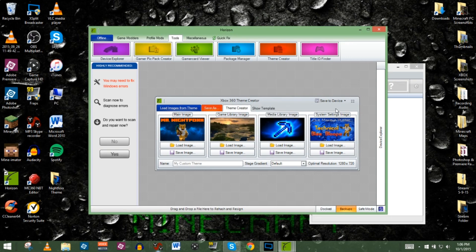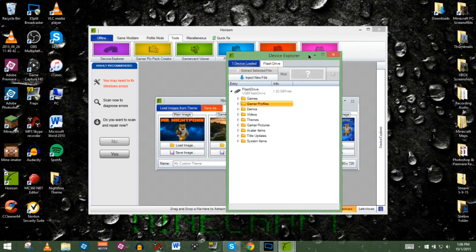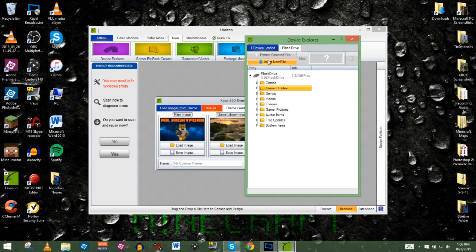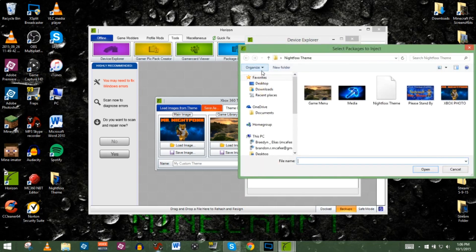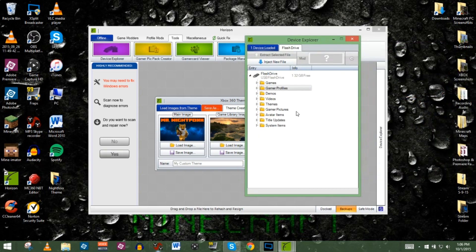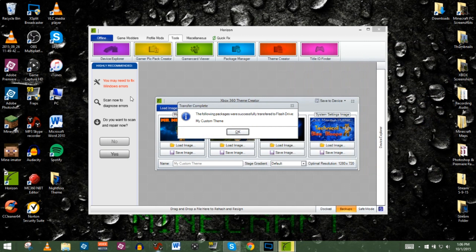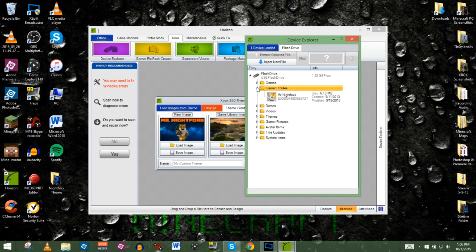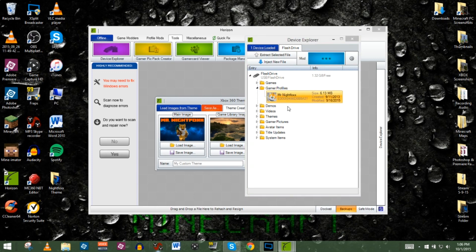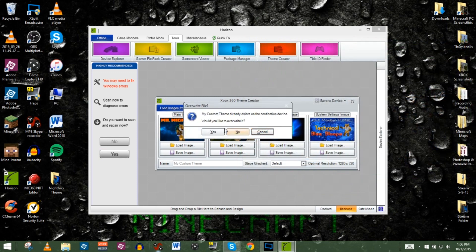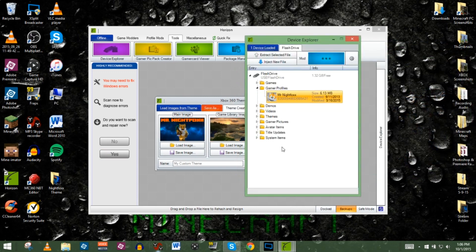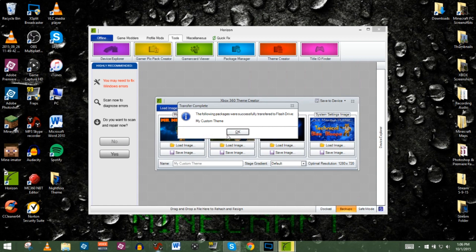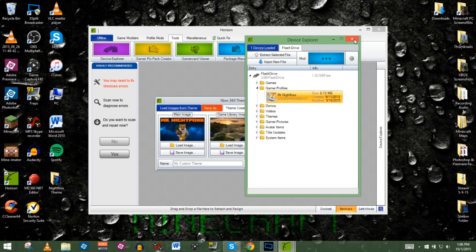Save it into your theme folder and click Save — it should create successfully. Now let's inject this into the USB. Pull up the Device Explorer, click Inject New File, and select the Night Fox Theme file we just created. It will inject it into the flash drive. If that doesn't work, you can also right-click your gamer profile and inject the file there — either way works. Once it shows up in the device explorer, we're done on the PC side.